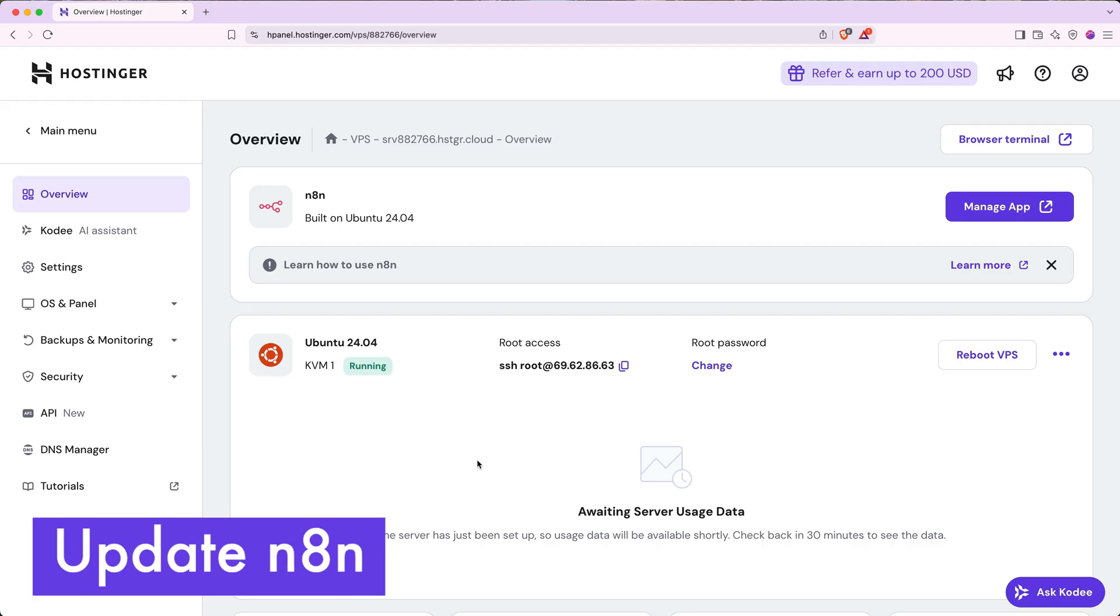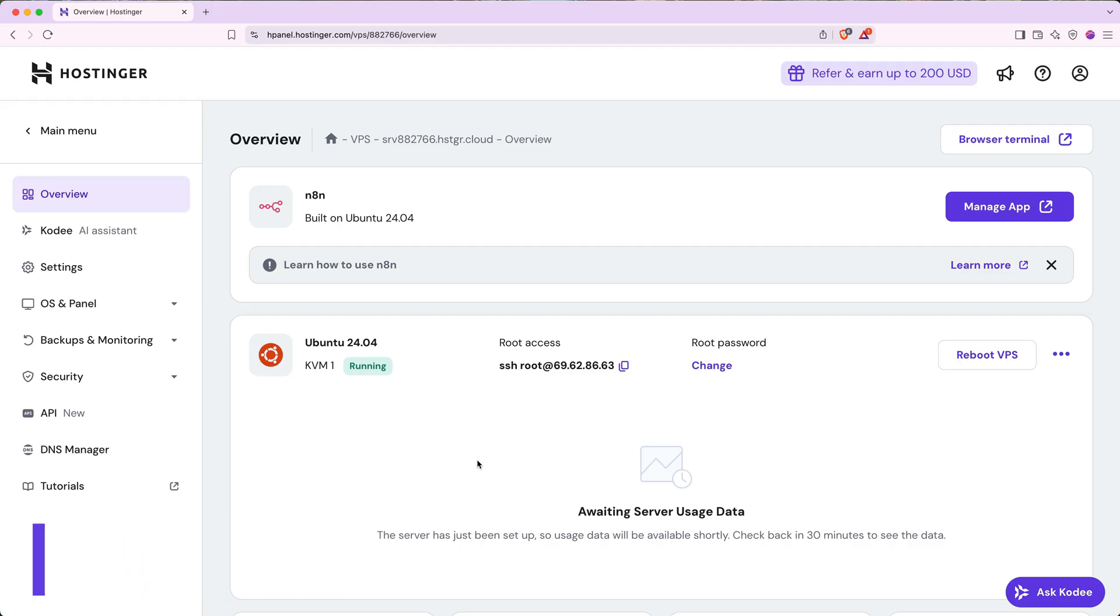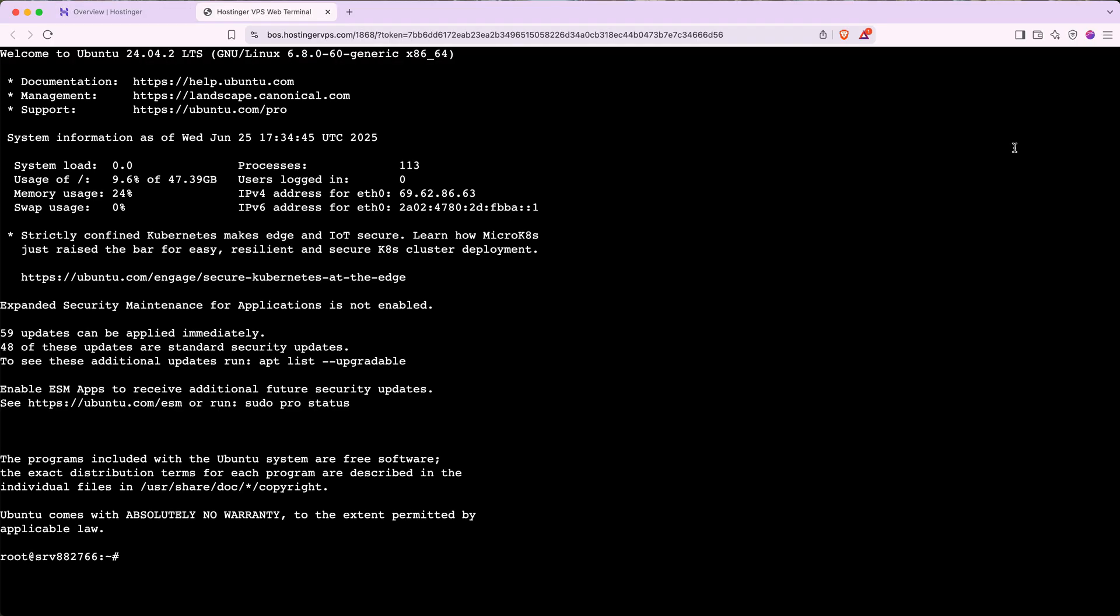Next, I'll show you how to update N8N on your server. Back in the overview section on Hostinger, in the top right, click browser terminal. Hostinger will open a command line interface or CLI. If you've never worked with one of these before, it can look kind of scary. But trust me, this is really straightforward.